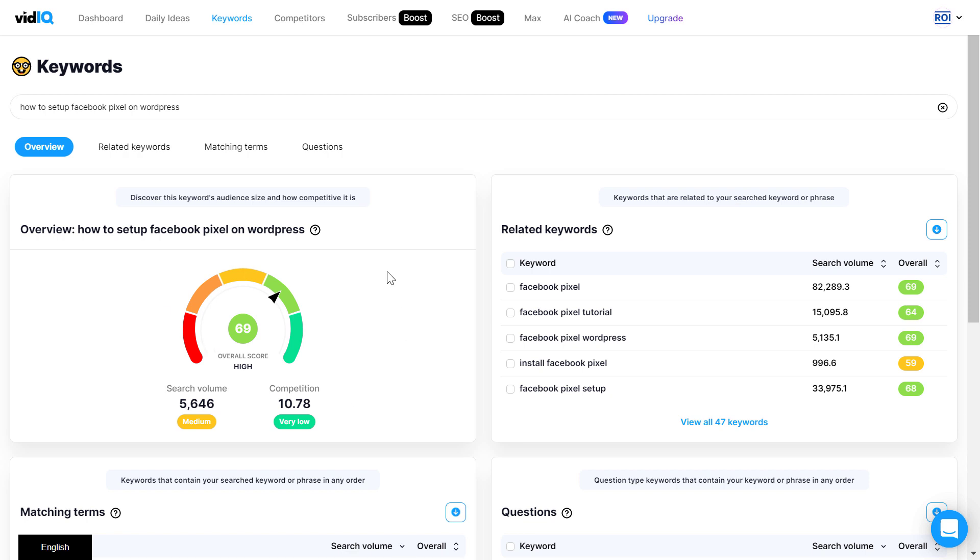So this is how to use the VidIQ Keyword Explorer tool to do YouTube keyword research and find keywords on YouTube that will get you search traffic and grow your YouTube channel.